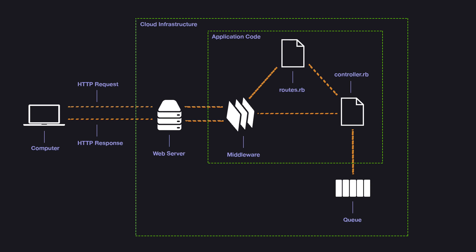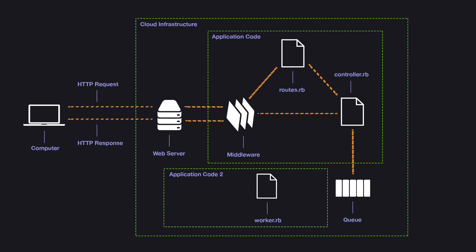Then we're going to need to have a worker. A worker is just a Ruby object that is deployed on another process which is separate from the process that is handling the web request. So in Heroku speak, this would be a worker dyno and it will read the job off the queue and generate the report. Now this worker process is not restricted by the 30 second timeout so it can take as long as it wants.